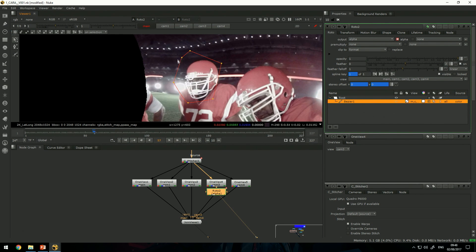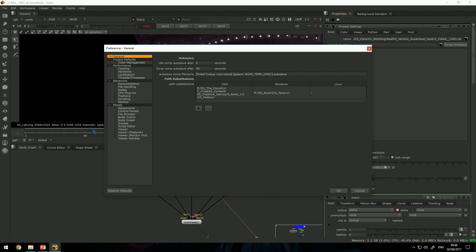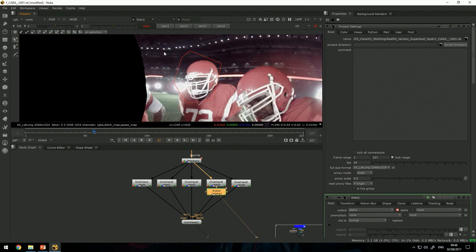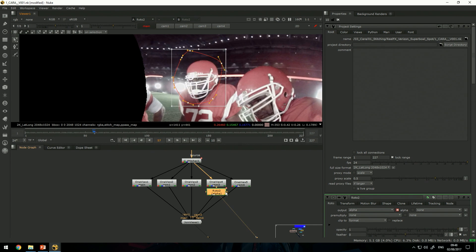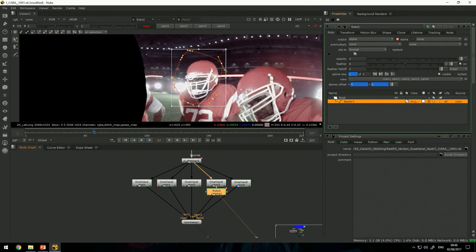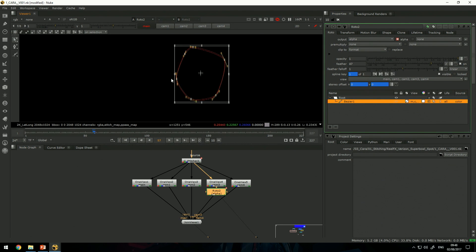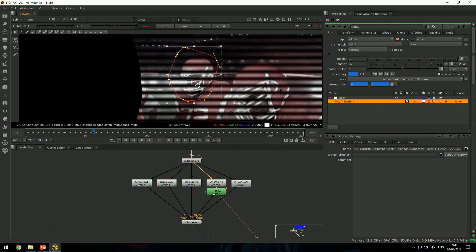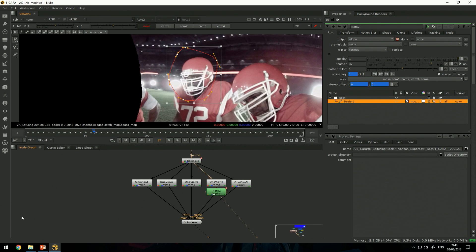Let's quickly draw a mask around him, smooth it out, and I can add a little bit of feather to this.